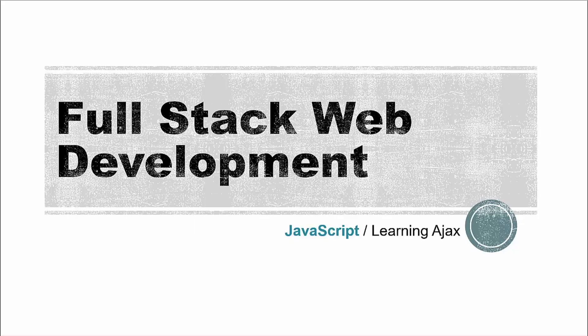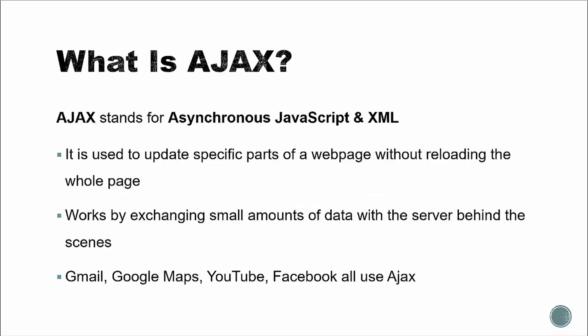All right, so now we're going to talk a little bit about Ajax. Before we get into our coding, I just want to touch on what Ajax is and how it works. So Ajax stands for Asynchronous JavaScript and XML. And don't let that name throw you off. You don't need to know XML to use Ajax.